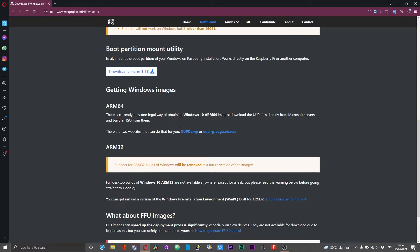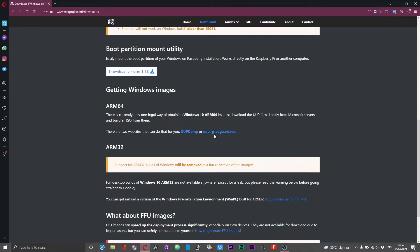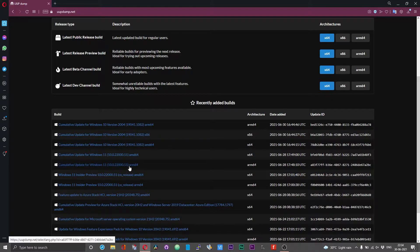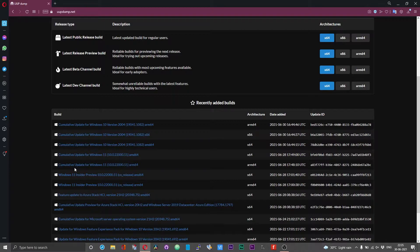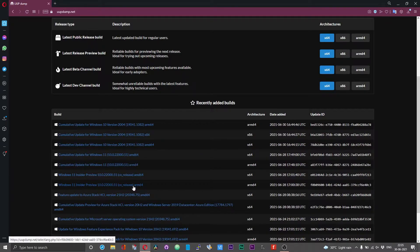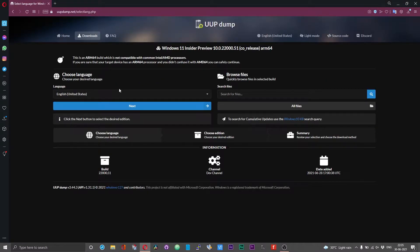Click on either of these two links — I would prefer UUP Dump over UUP.rg, but both work, so you can choose either according to your preference. You'll have a list of builds available to download. What we need is the ARM 64 version of the Windows 11 build. You'll have multiple options; one will say 'Cumulative Update' — we don't need that. What we need is the Insider Preview. Click on the ARM 64 version of the Windows 11 Insider Preview.